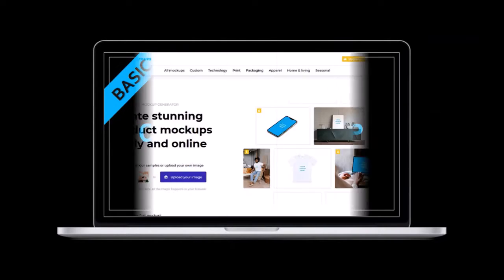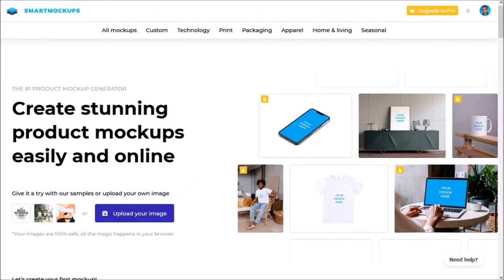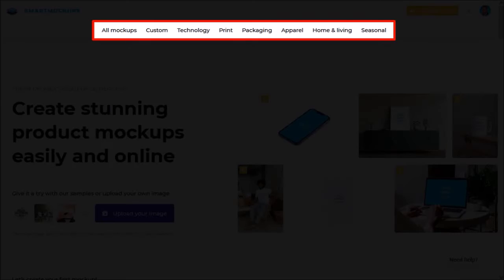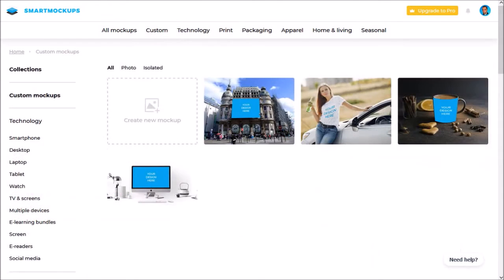So I'm logged into my Smart Mockups account. From this menu up top, click on custom and it'll bring you to this page. As you can see, I've created a few custom mockup templates.